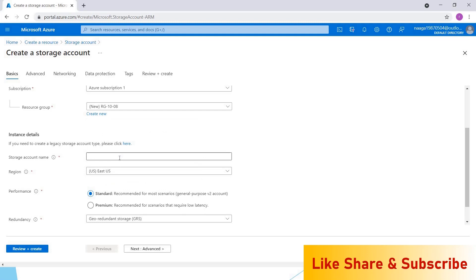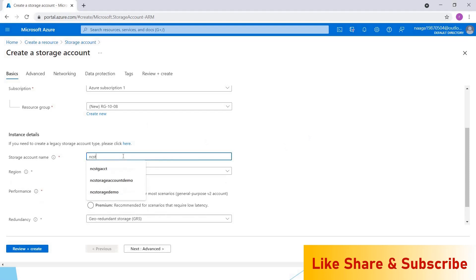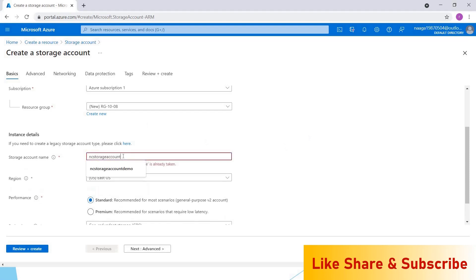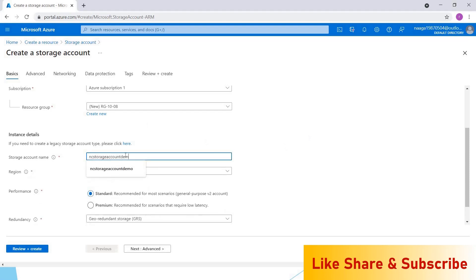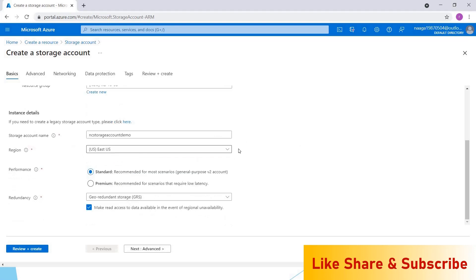Resource group is used to store all your resources together. In future, if you have a situation where you have to delete the resources, deleting individual resources will take time. Instead, you can directly go to the resource group and delete that entire resource. For practice, I would recommend using the resource group and deleting the resource group so that it will save some costs. I'm giving the name as NC storage account demo.